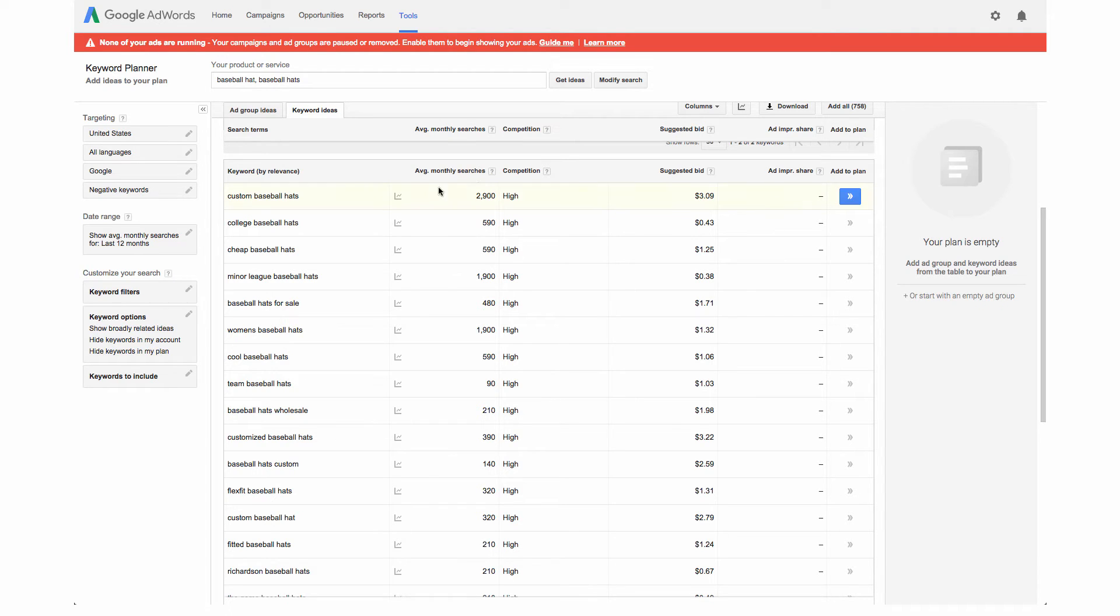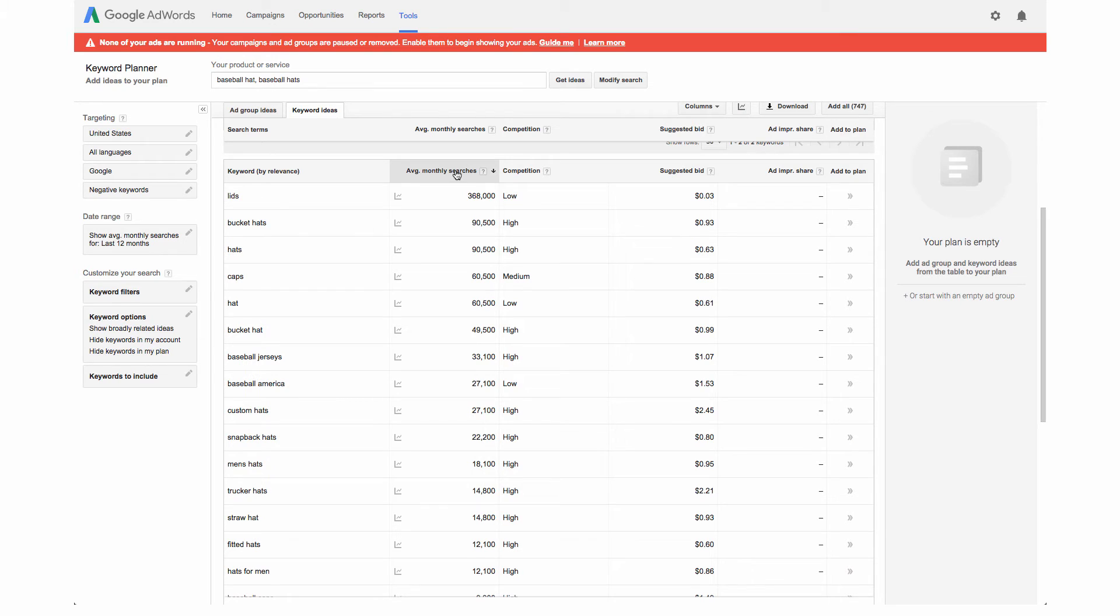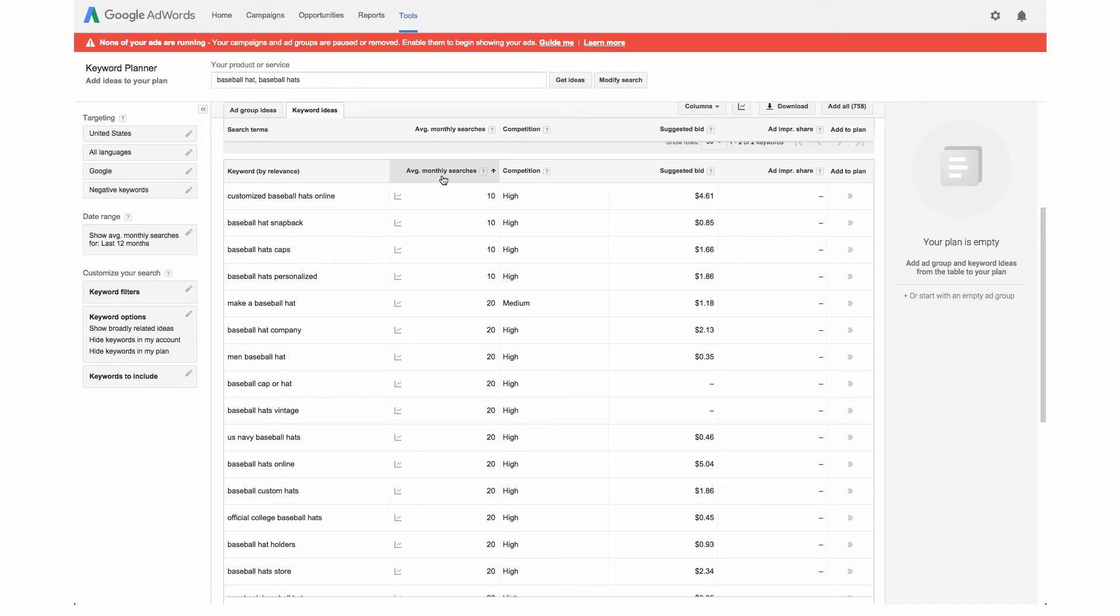Then we also want to look at the average monthly searches which you can see here. Right now it's sorting this by relevance so we are going to click once and this is going to resort it. Here's a lot of searches on that and we're going to click one more time to go from the bottom up.